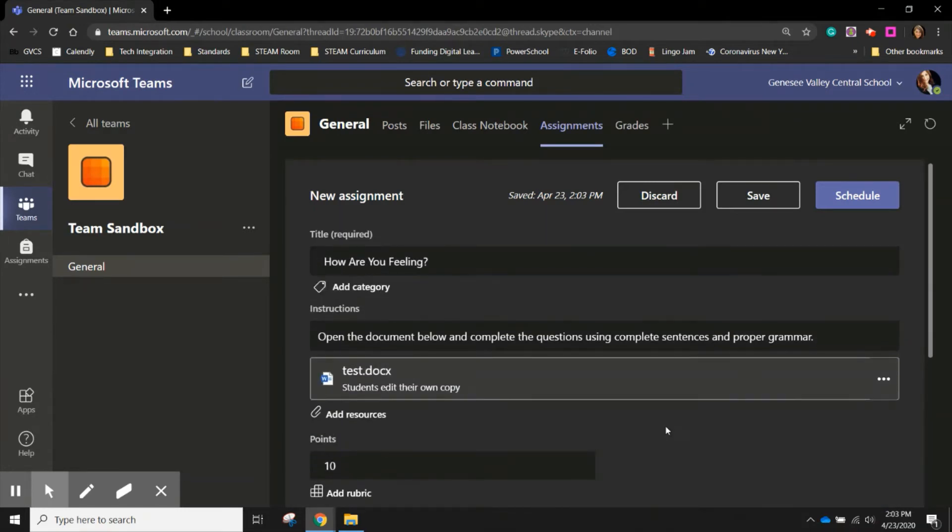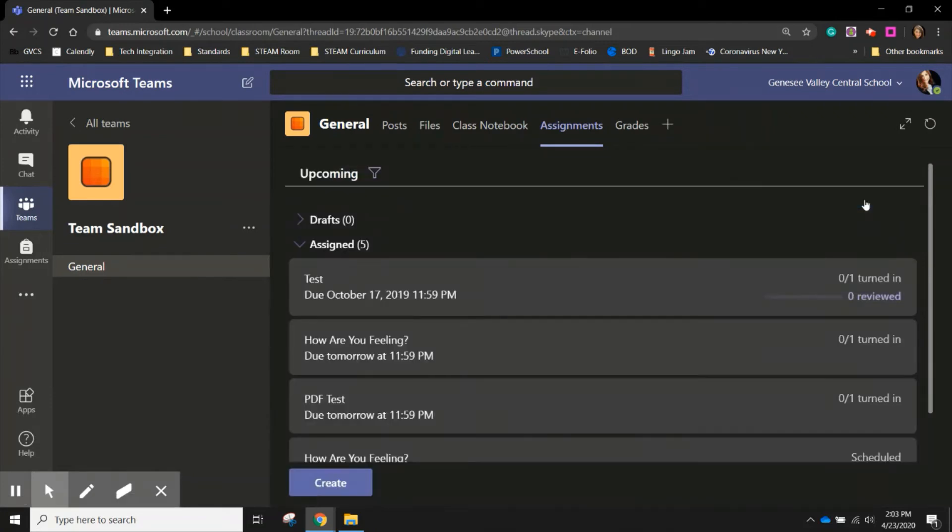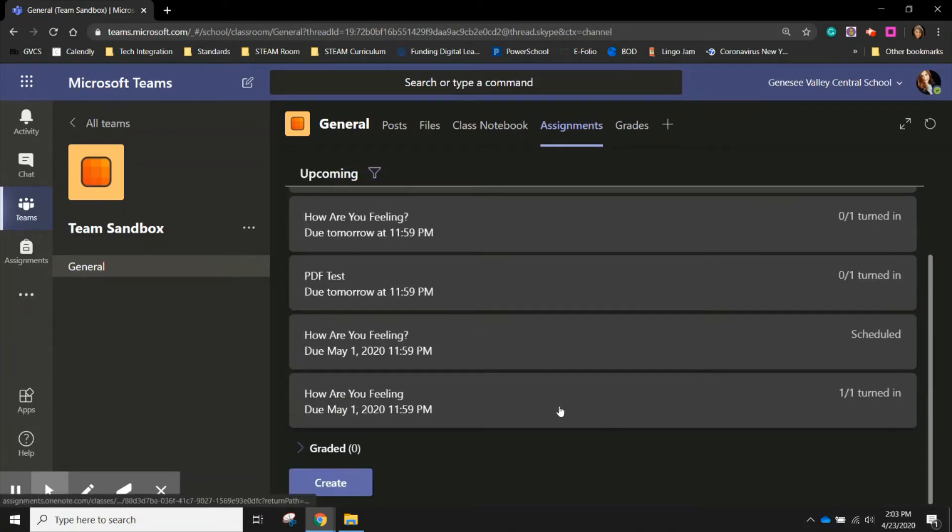Now that all the boxes are complete, I can hit schedule. This assignment has now been pushed out to my class and I can see it at the bottom.